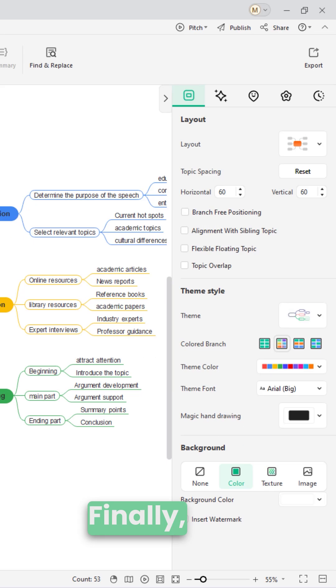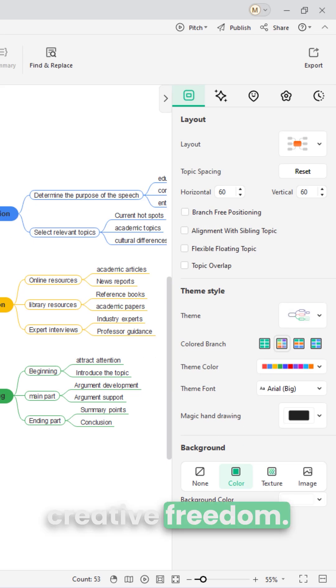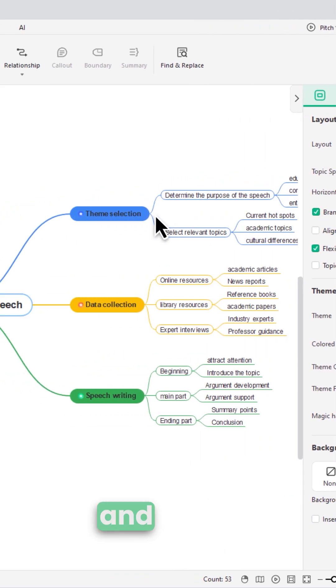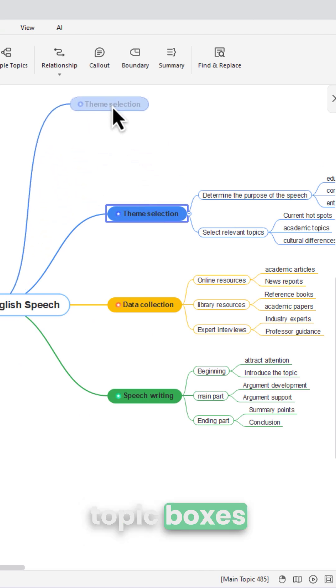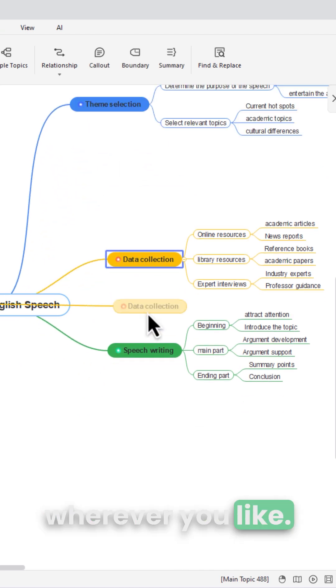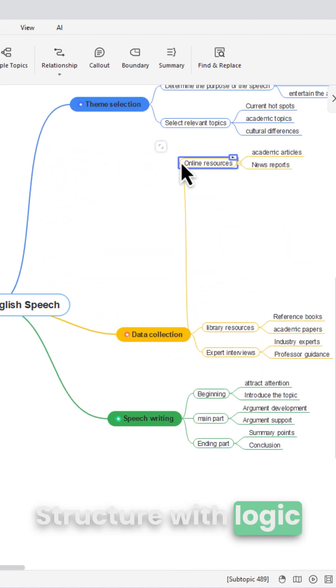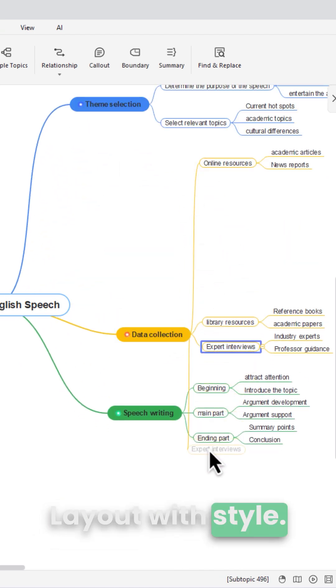Finally, true creative freedom. Enable free positioning in the right panel and move topic boxes wherever you like. Structure with logic, layout with style.